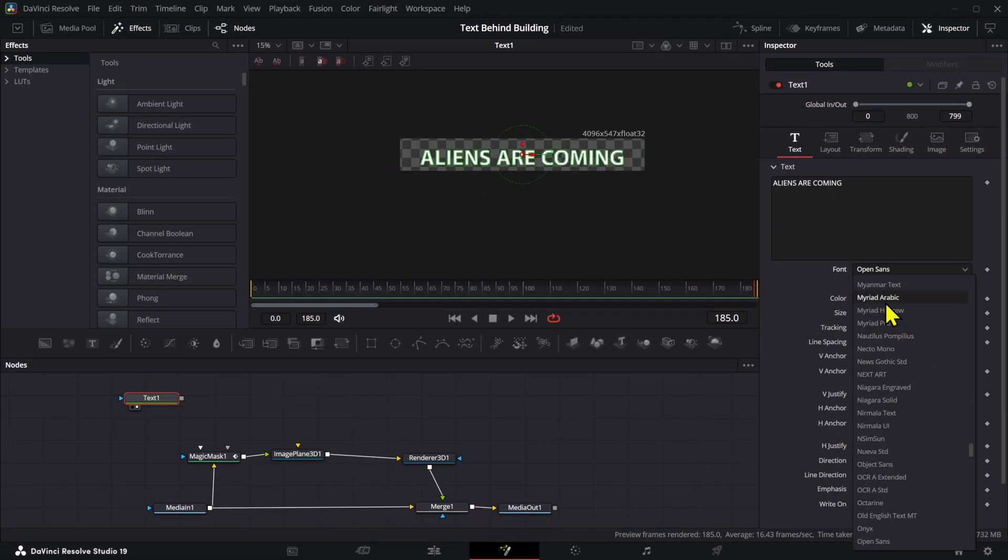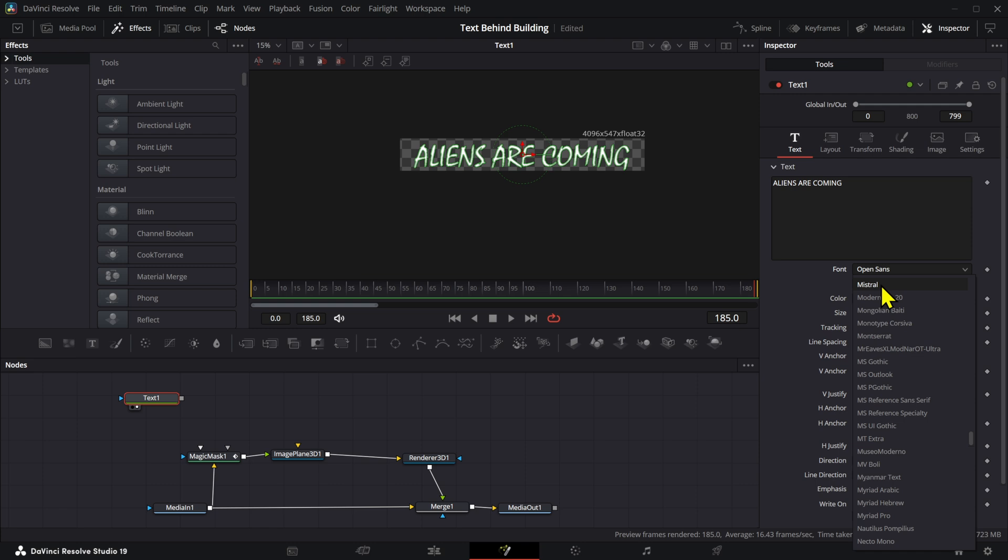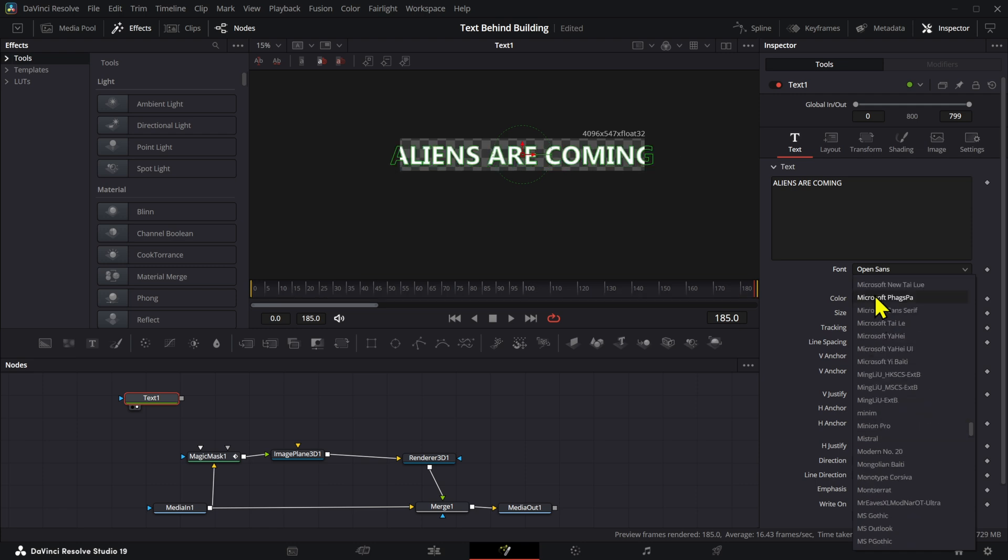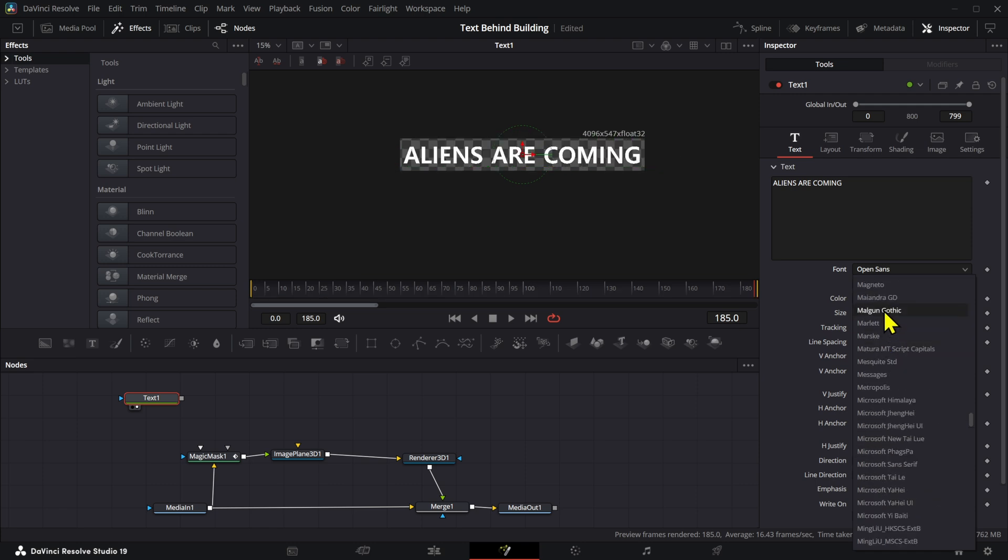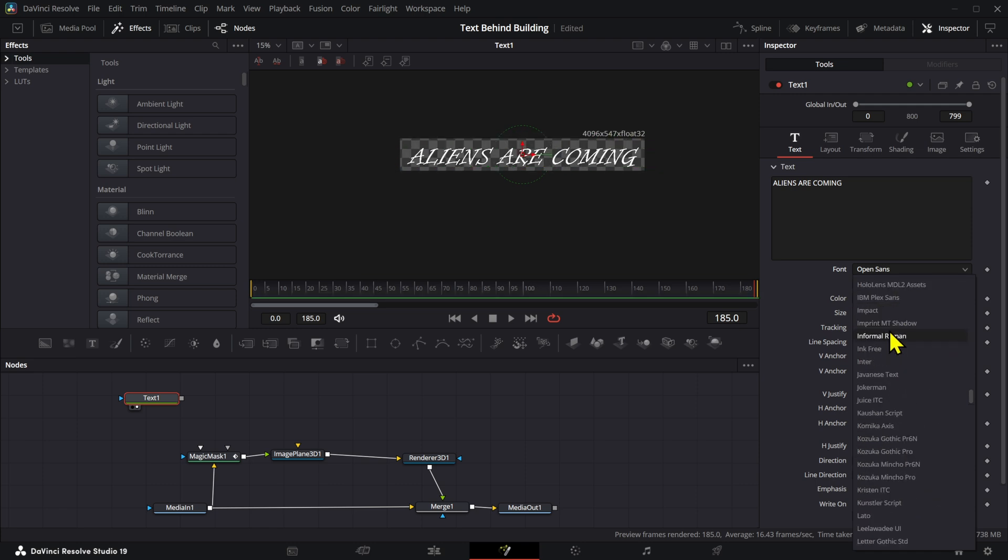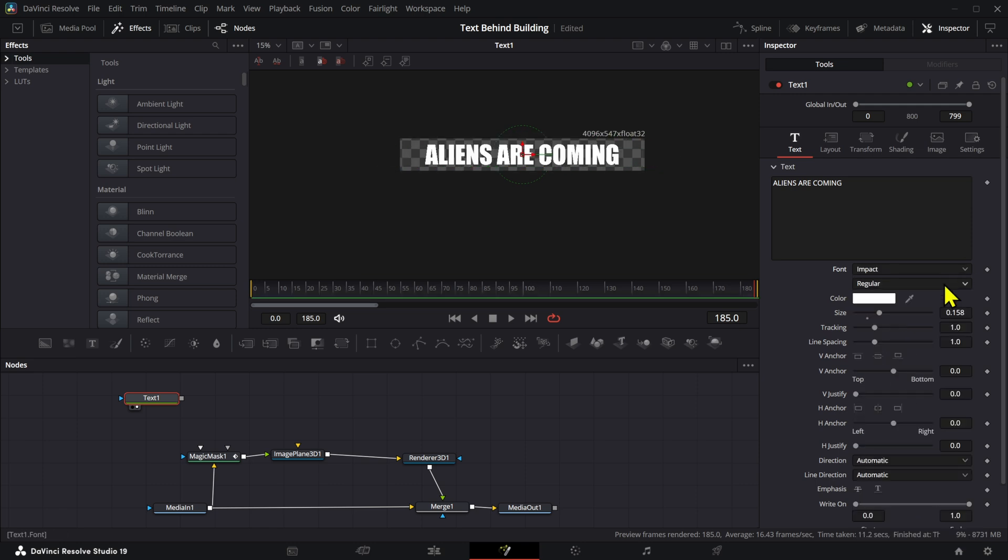Now for the font, you can just choose whatever font you're using on your project or that you like. In this case I'm going to use this Impact one. Now let me pause for a moment. Even though you say that you love editing, I know that you wish that you were a little bit more efficient. I got something that I think can help you with that.